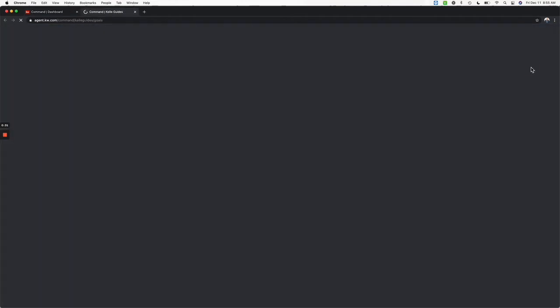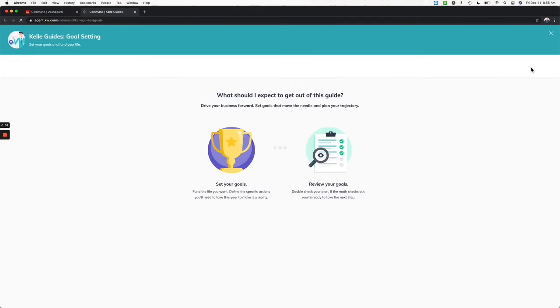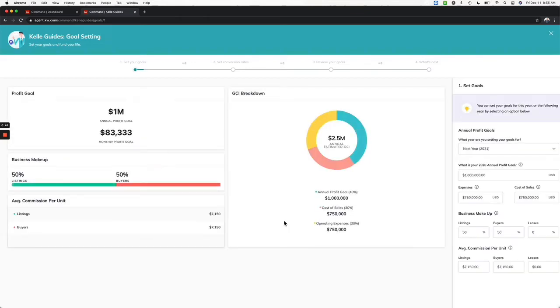We're going to start with set my 2021 goals. What you're going to expect out of this guide is basically we're going to set your goals, look at your conversions, review your goals, and then what's next. So let's click get started.